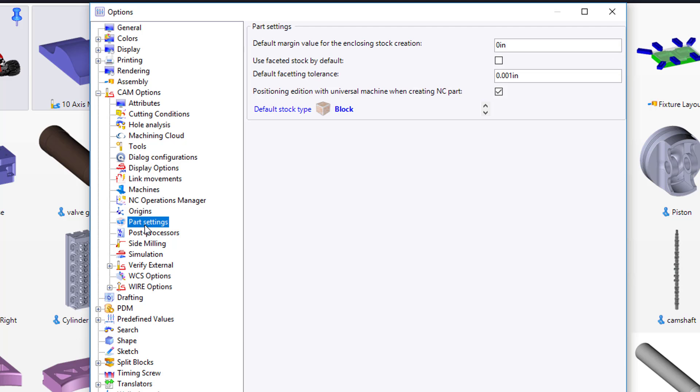Finally, for part settings, I would like you to leave a 1/8 margin around the part. This is describing the default amount of stock that you'll find around all sides of your part.